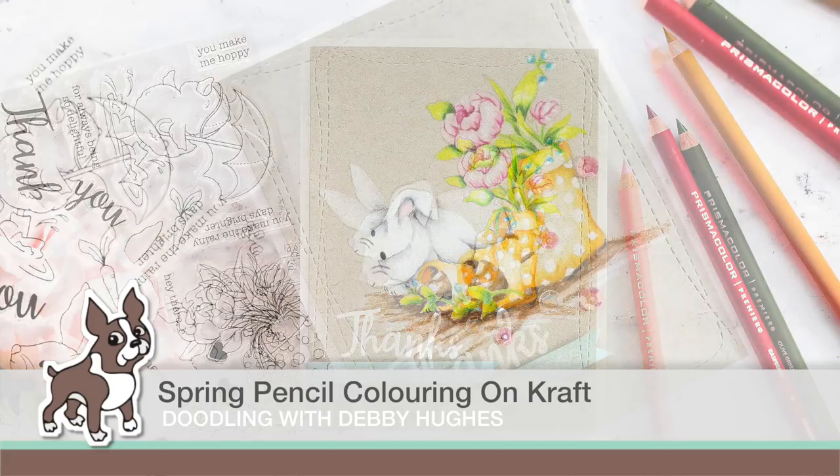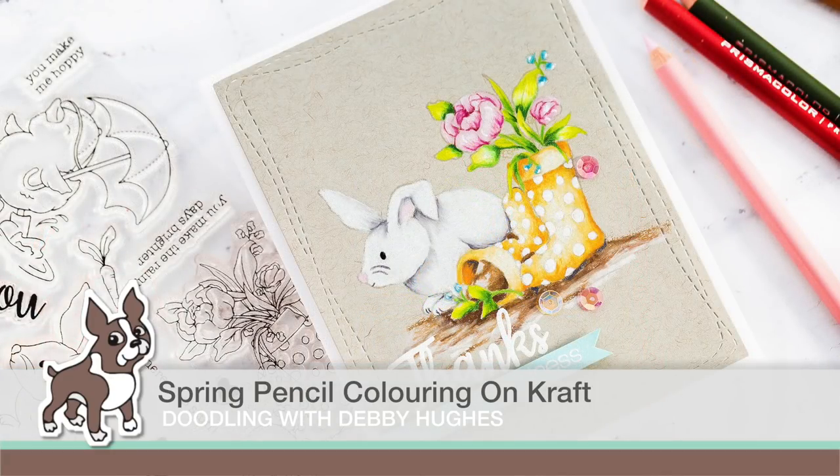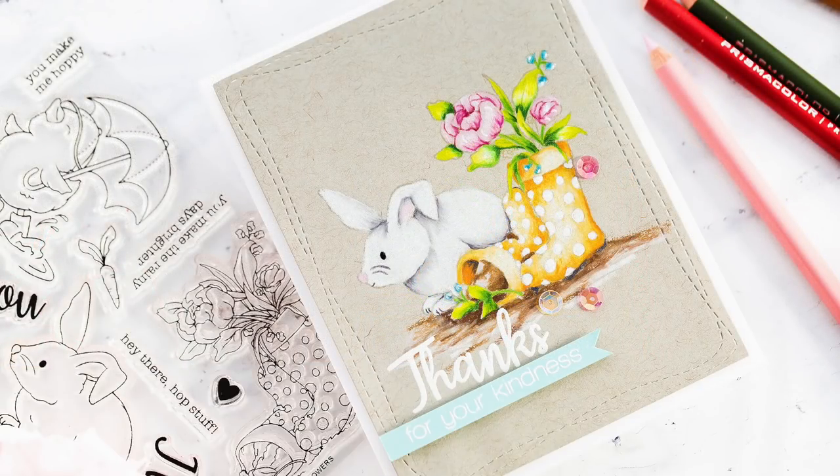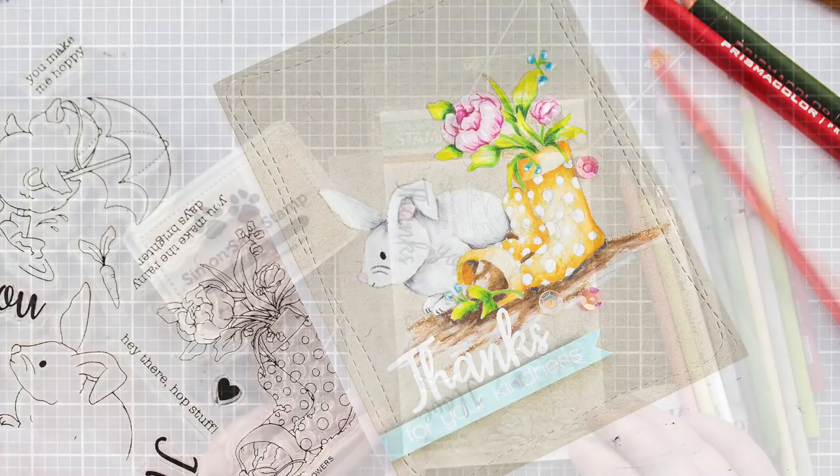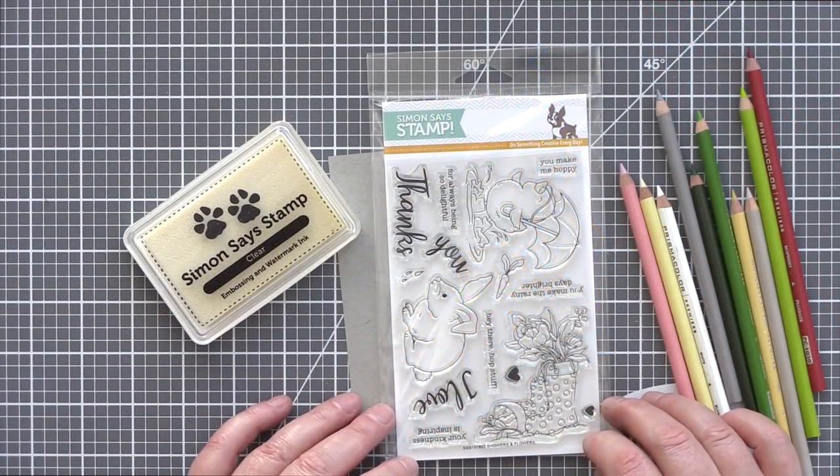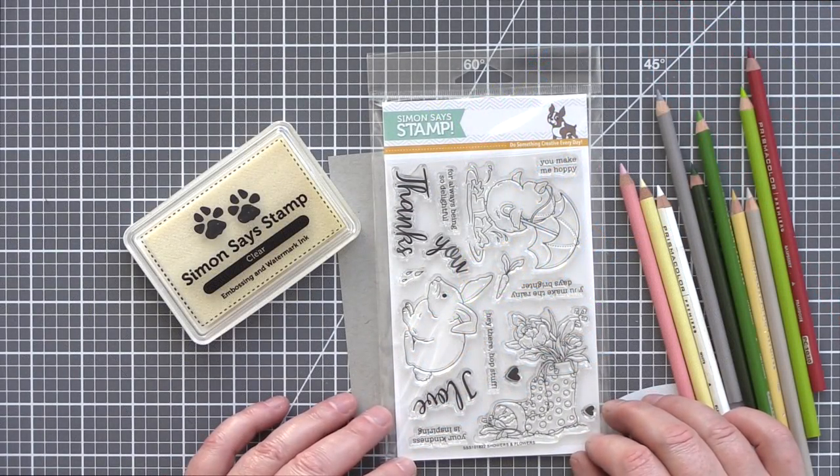Hi, this is Debbie from Lime Doodle Design, and today for my Doodling with Debbie feature for Simon Says Stamp, I'm coloring a spring scene with pencils on craft.